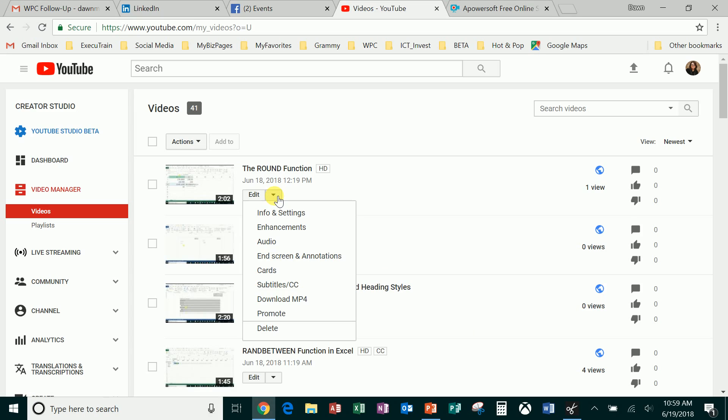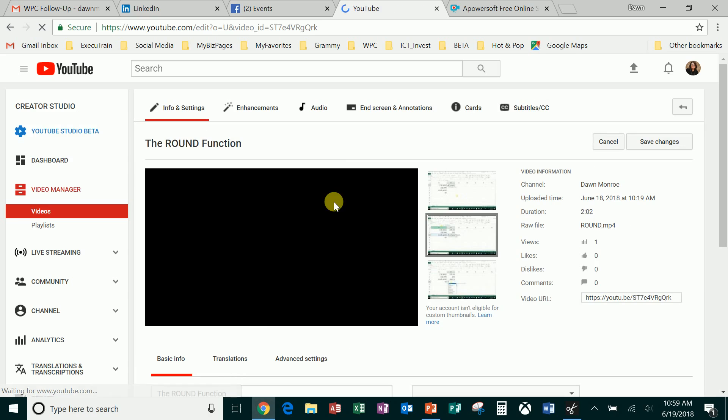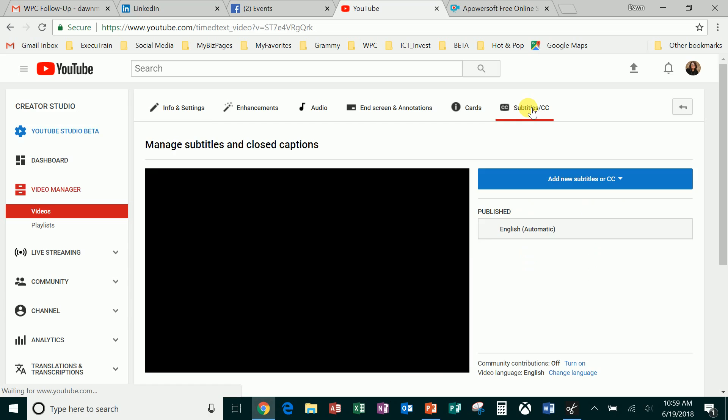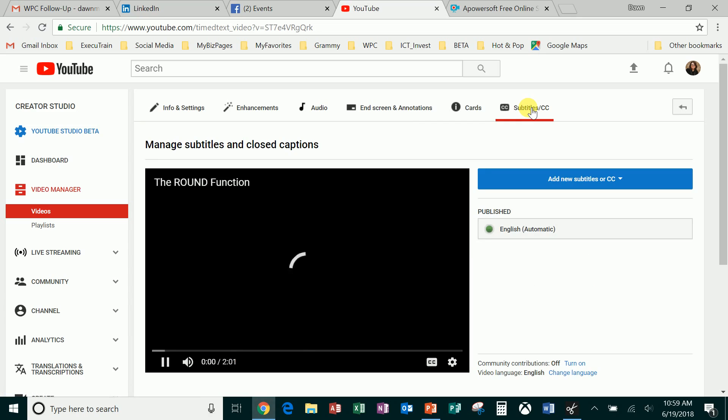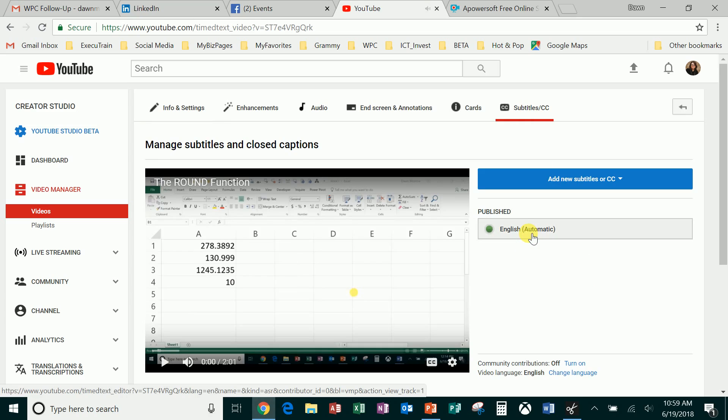You can either drop open the list here or just choose edit and it will take you in there. I see I'm high def but I don't have my closed captioning showing up yet. When you go in to edit, be sure to jump over to this subtitles CC area and when I check this out I see that English and automatic translation has been made for me.